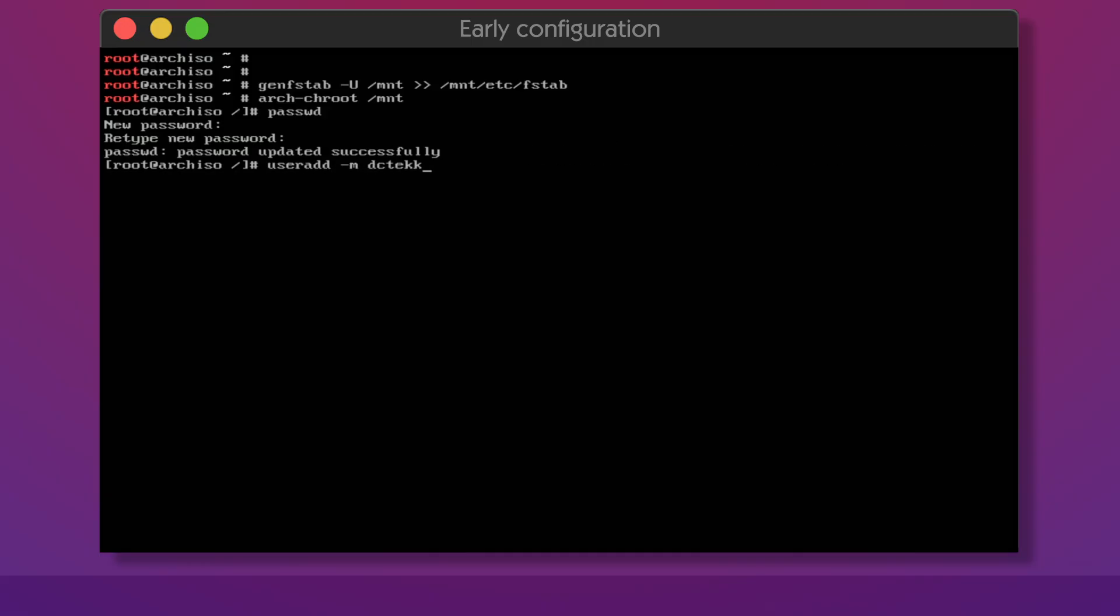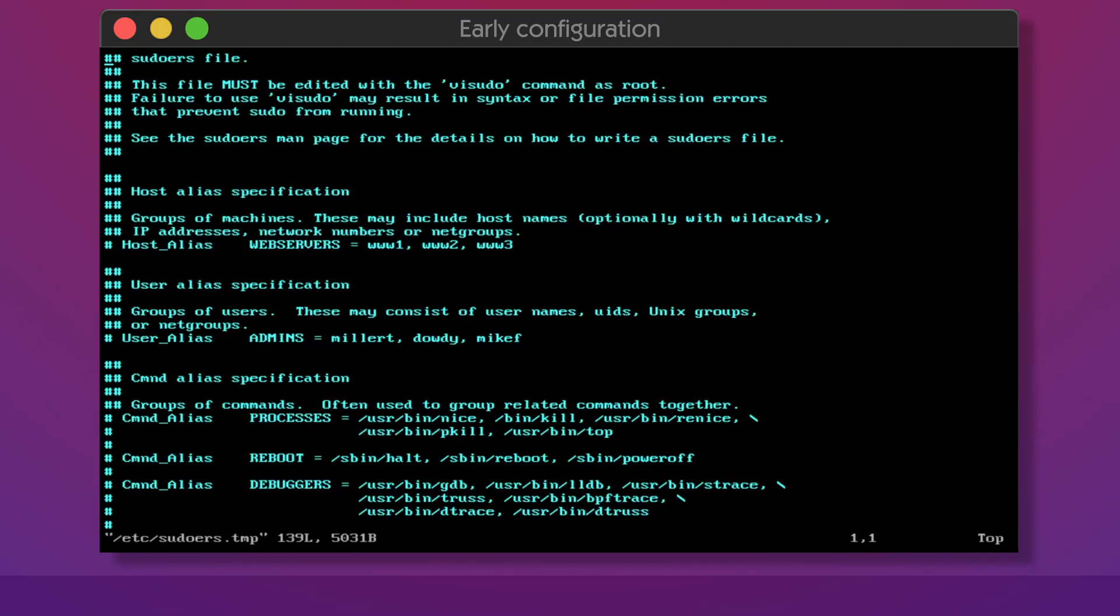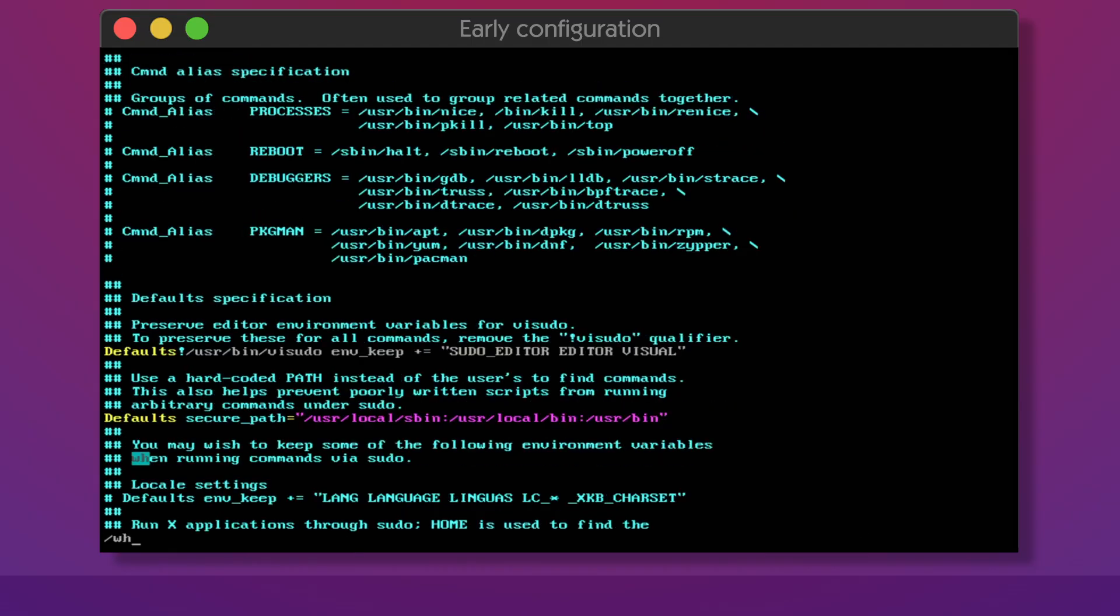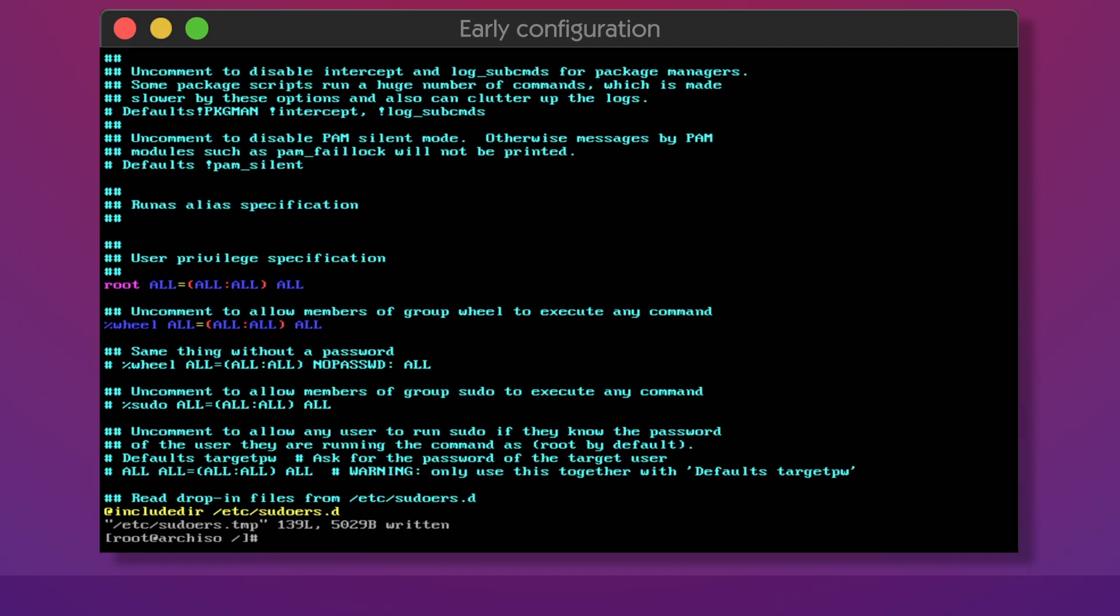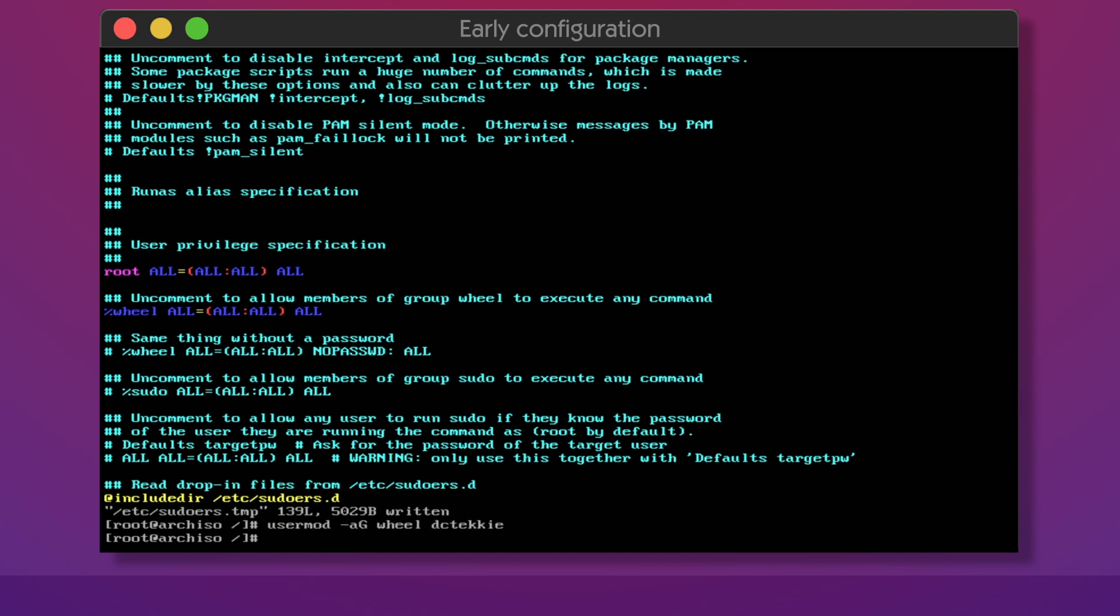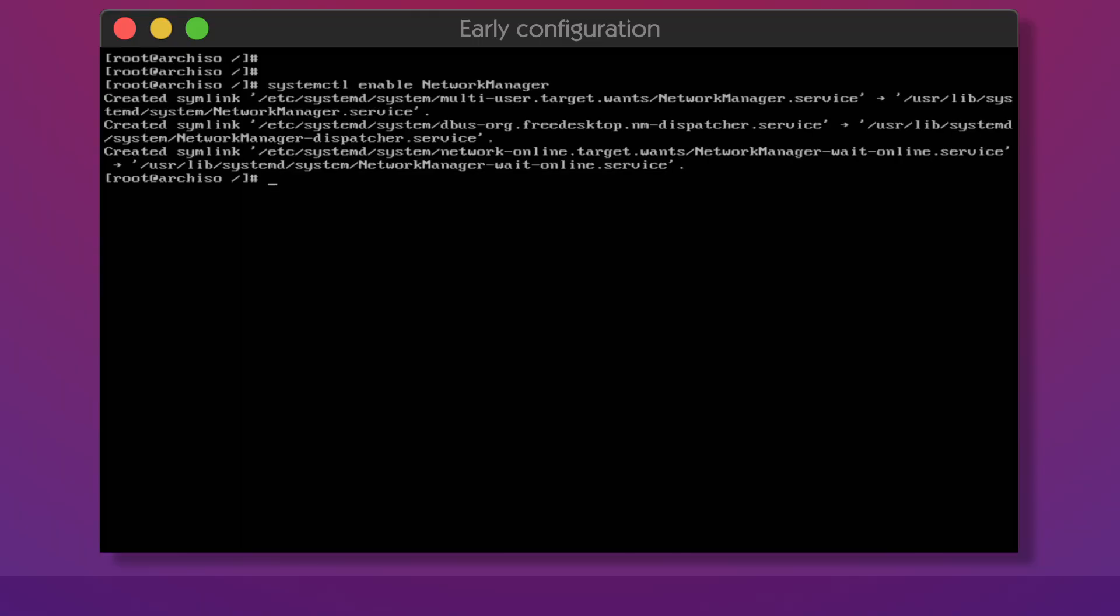Create your user and give it a password. By using visudo uncomment the line you see me uncommenting. Now all users belonging to the wheel group can access sudo. Add your user to the wheel group. Enable network manager and FSTrim timer so they will auto start with the system. You only need to enable FSTrim if you have SSD or NVMe installed in your system.